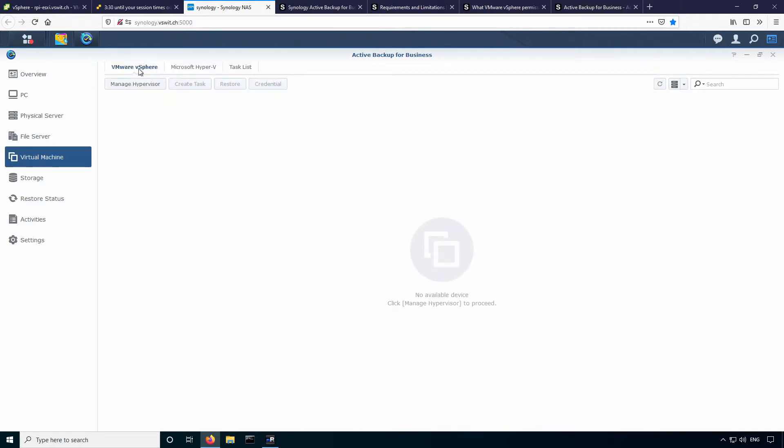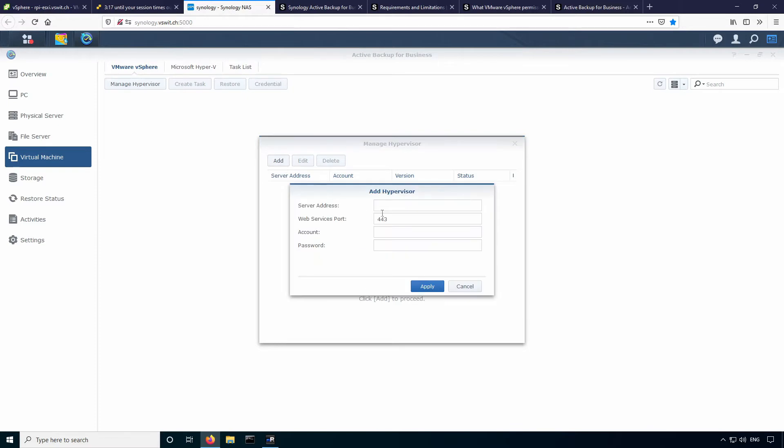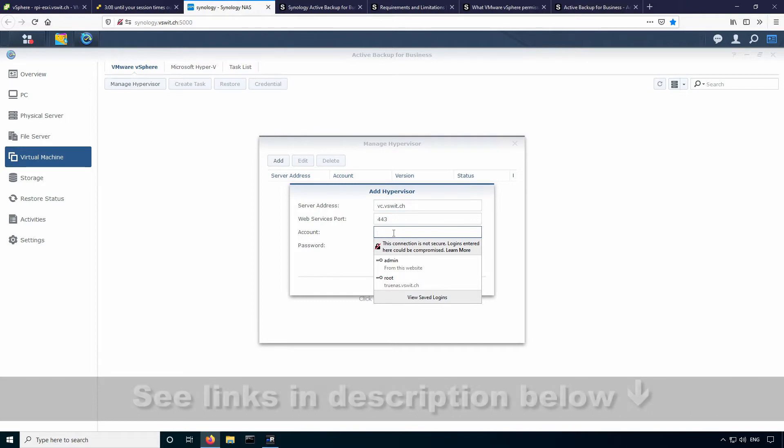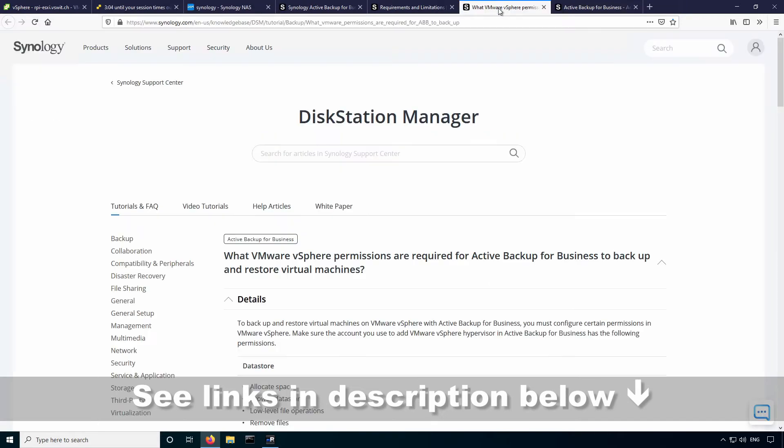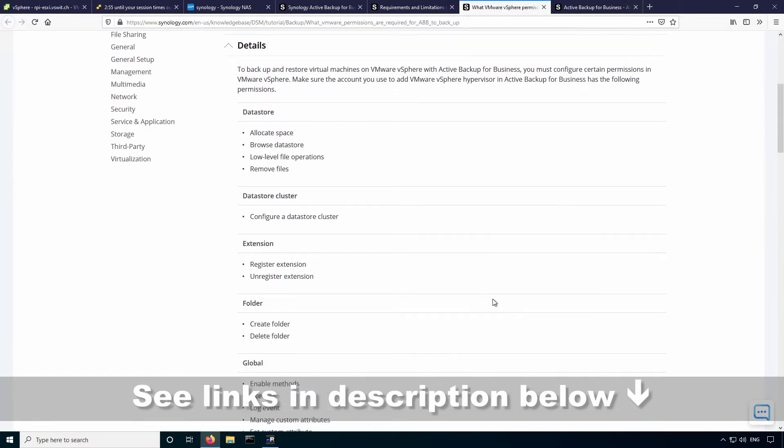So the first thing you'll need to do is go over to the virtual machine section here. You can see there's different tabs for vSphere and Hyper-V. Under the vSphere tab here, you can go to manage hypervisor. This is where you'll create your connection to vCenter server or to an ESX host. You can see I've got none listed here right now. I'm just going to go ahead and add my vCenter server.